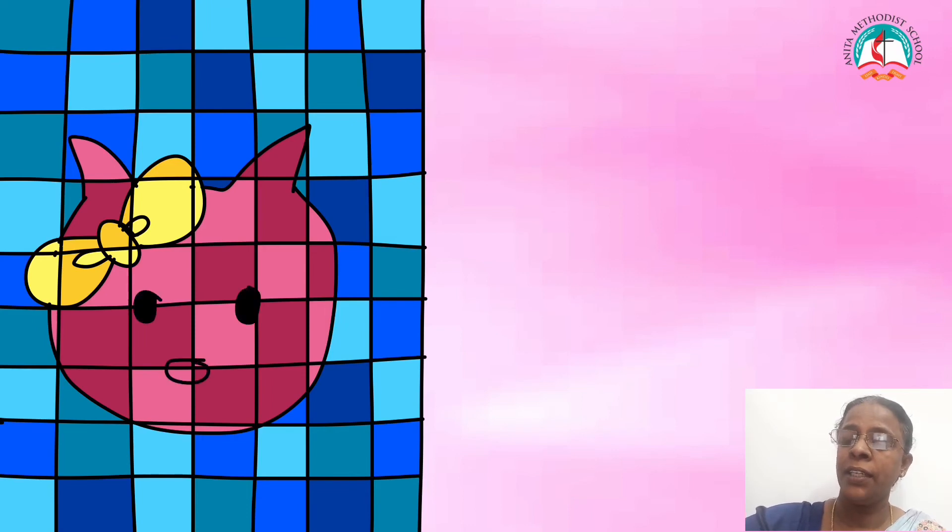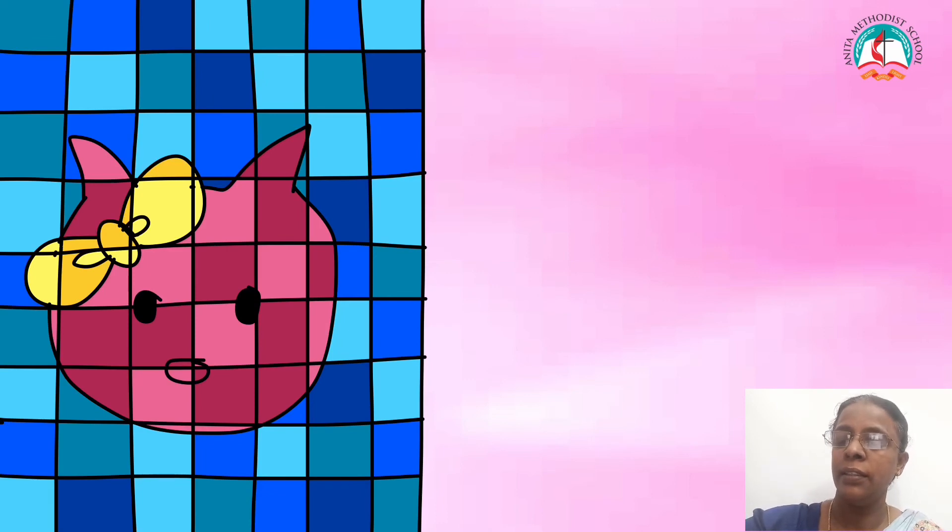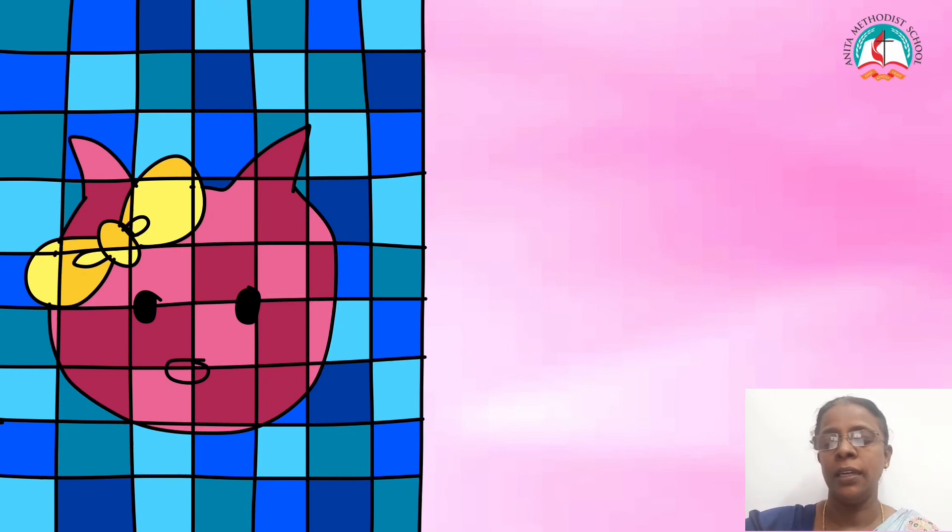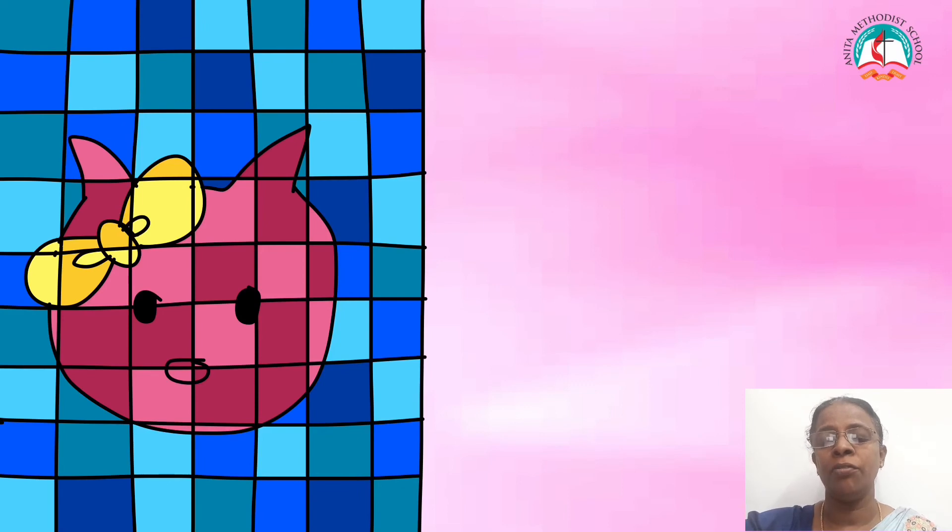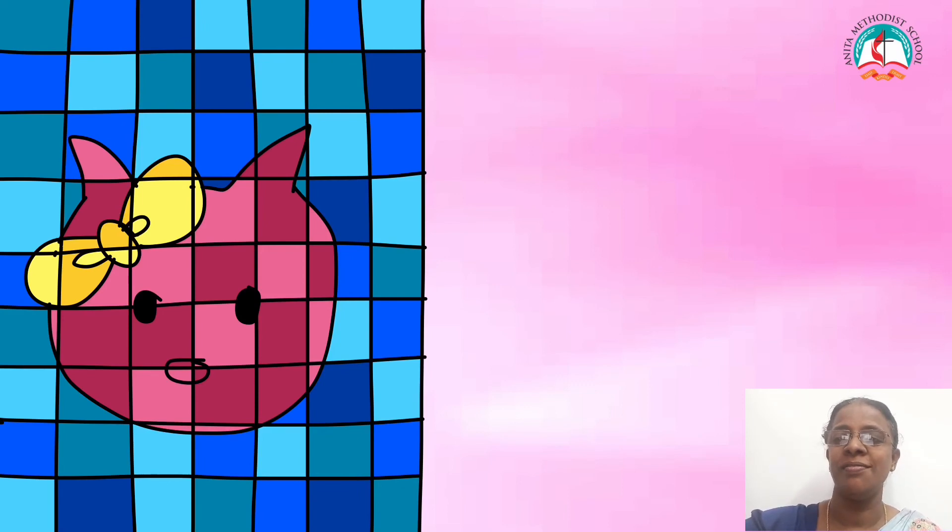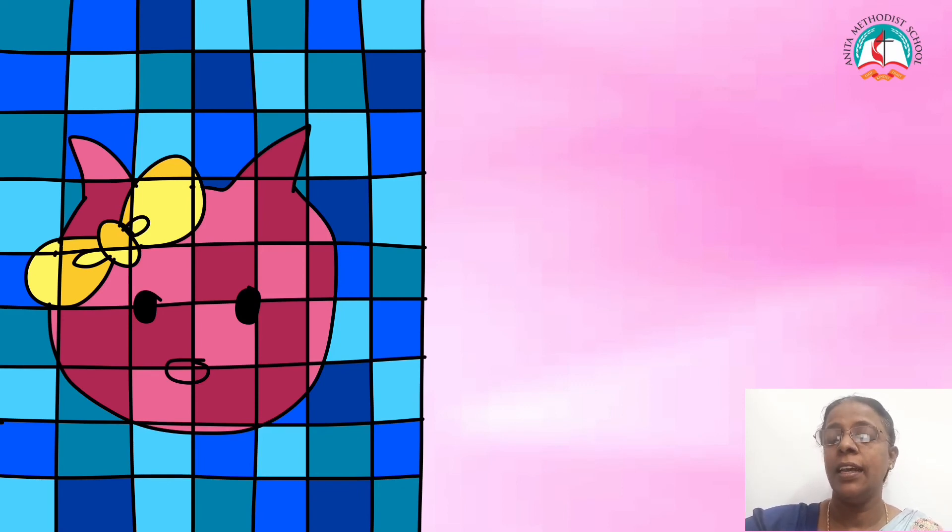After coloring the whole grid, draw two eyes and mouth on the face with the help of black sketch or marker like this.